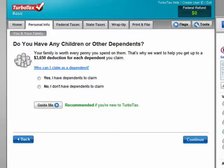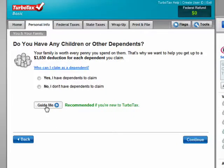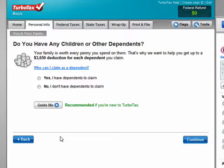Welcome back to our special Butterscotch.com 10-part series on online tax preparation with TurboTax. In this segment, we're going to take a brief look at the Guide Me feature in TurboTax. This is particularly useful if you're new to TurboTax, and even if you aren't, it helps provide you with more information about questions that you're required to answer as you go through your taxes.